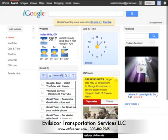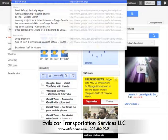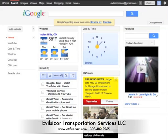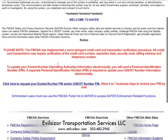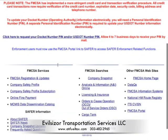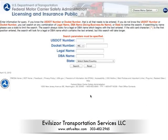So up here in the title, we're going to type in safercis.org. This is the U.S. Department of Transportation system. And then we're going to come down. In the second column here, we're going to click on licensing and insurance.